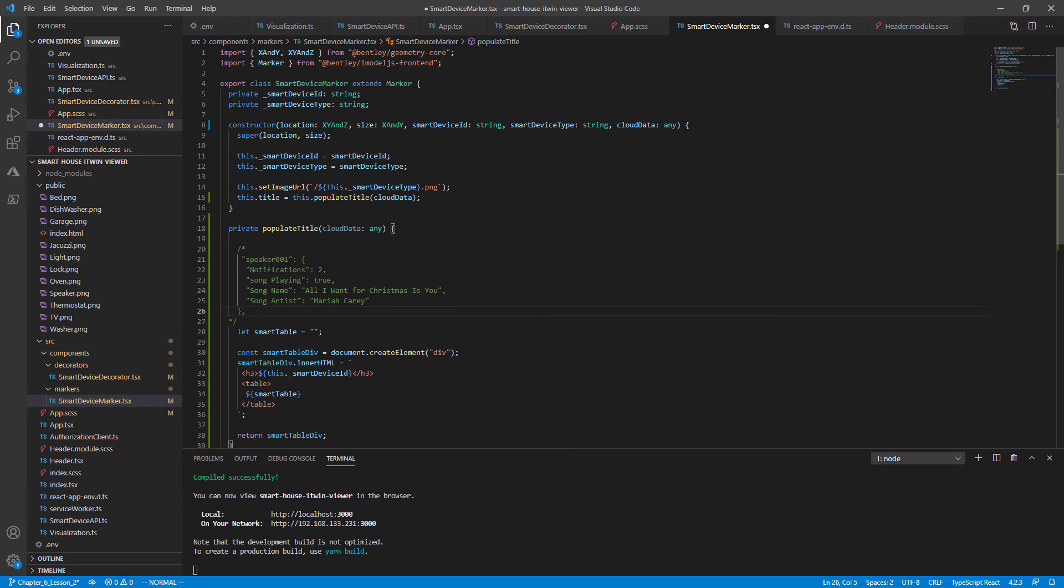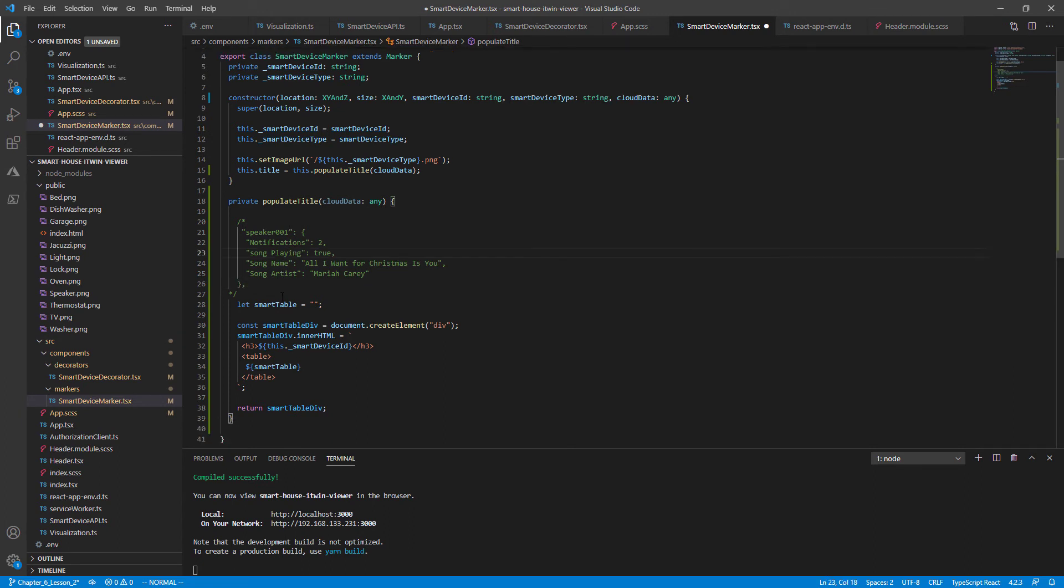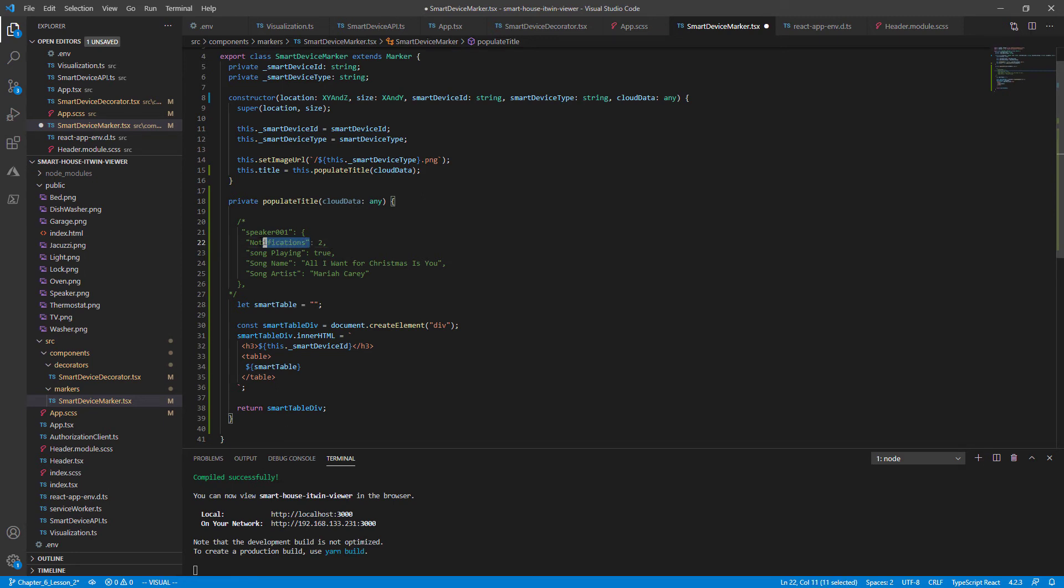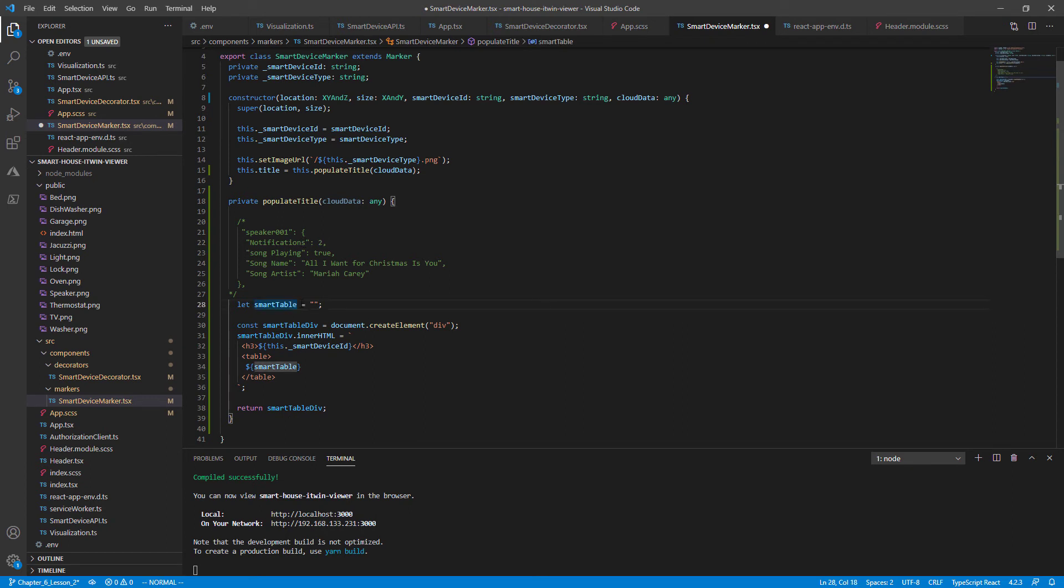And you'll notice right away for speaker 001, the smart device ID, we simply have a key value pair that displays the properties of the smart device. Key notifications and a value of two for the notifications. So what we need to do is parse these key value pairs and dump it into our smart table variable.